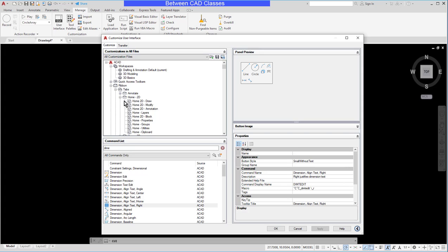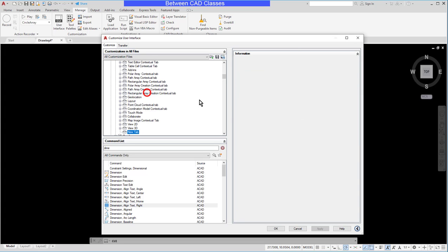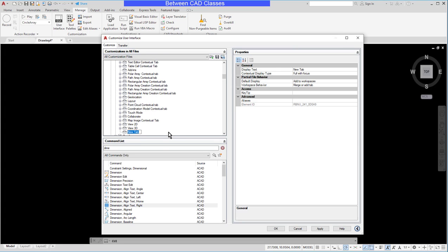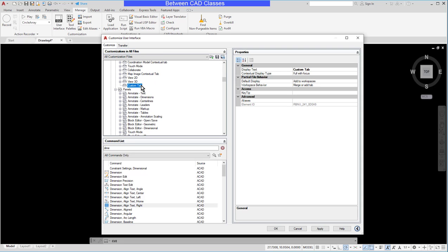But what I want to do is create my own so I'm going to right click on the tabs here and choose new tabs, and I'm just going to keep it pretty simple. I'll just call this one my custom tab and then I can drag and drop panels onto this tab.